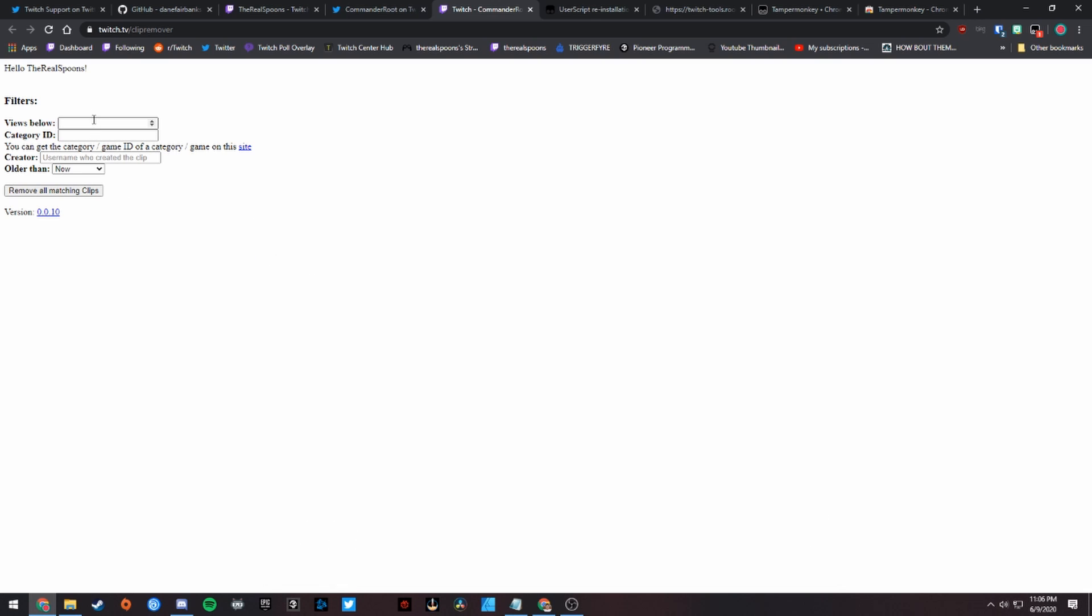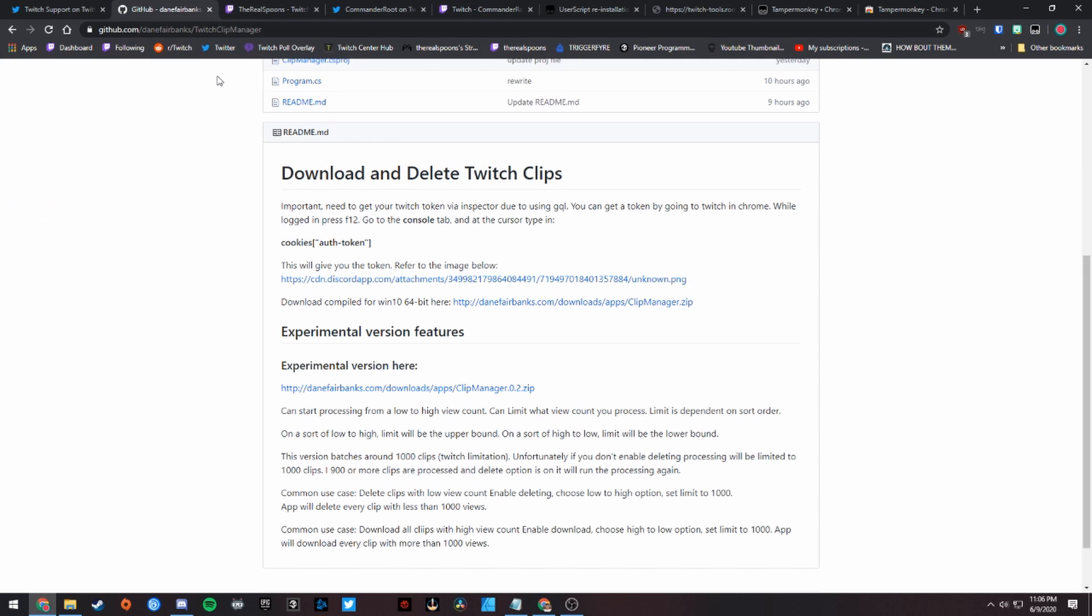Once you're in here, you can actually set this to delete only specific clips if you want to, but if you want to delete all of them, just leave them all blank. It'll say hello, the real spoons - because you're already logged into Twitch, so it'll say your name there - and then you just click 'remove all matching clips,' and it will remove all the clips on your channel. That's it. It's really that simple.